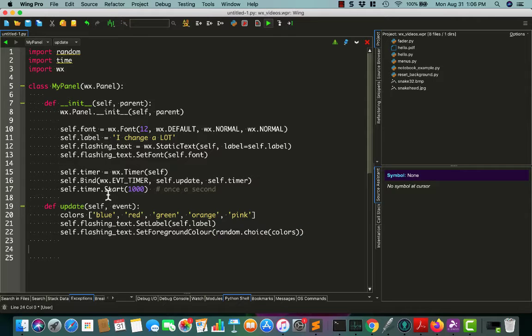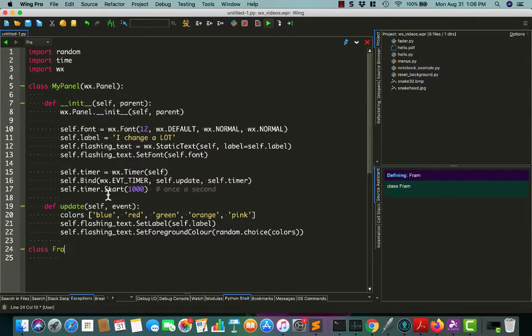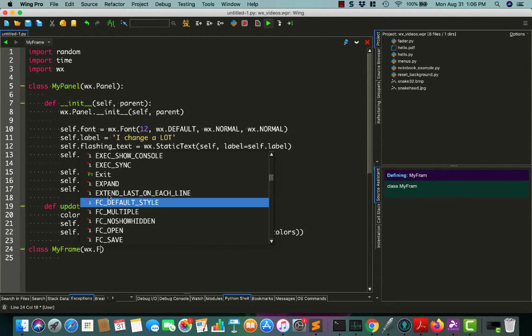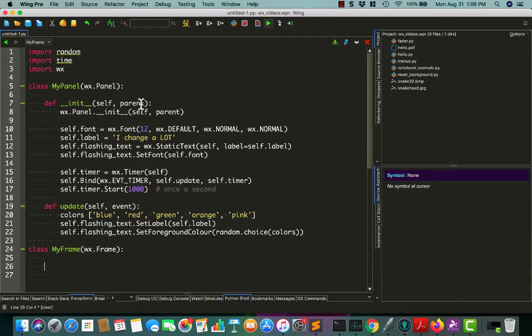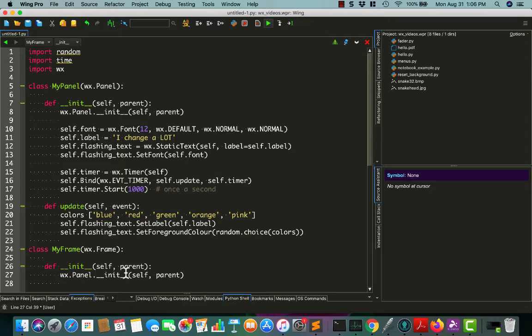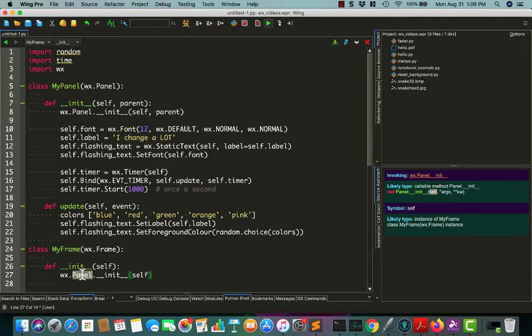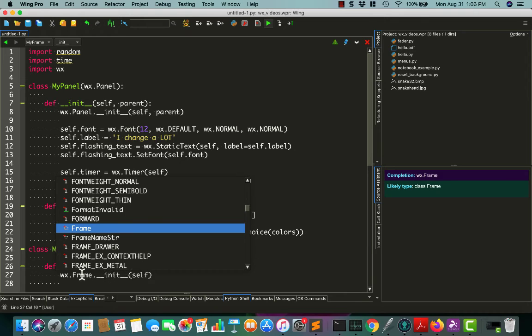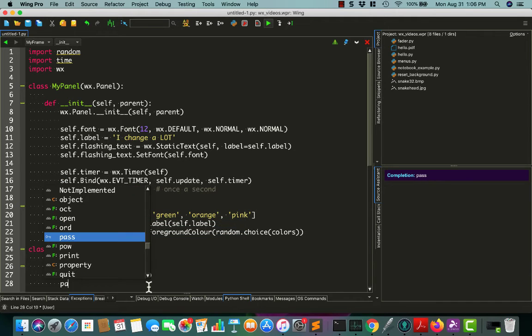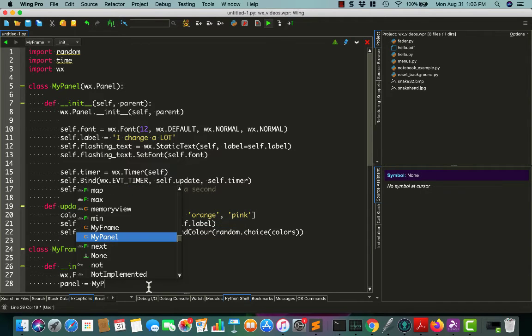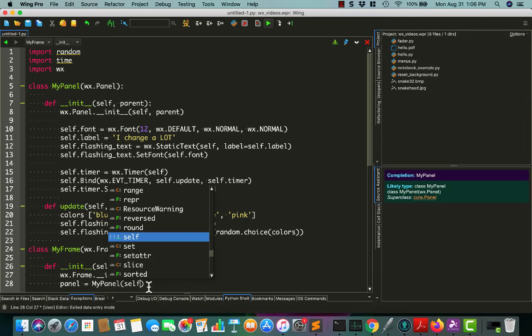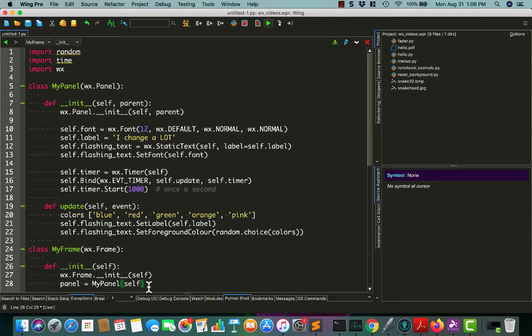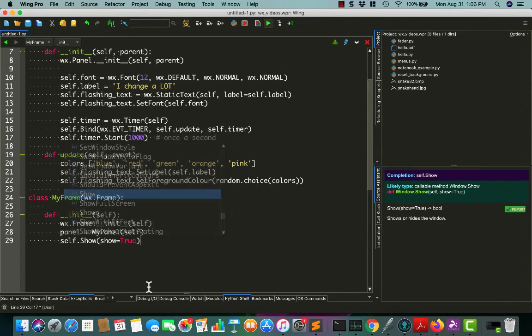All right. So now we're almost done, we just need to create a frame to hold our class in. Let's call it MyFrame, wx.frame. All right. So I'm just going to grab this code here and change it slightly, copy and paste. Frames don't need a parent, so this can go away, this can be changed, and then we can just say panel equals MyPanel. I can't see autocomplete for some reason, there we go. And then we'll show the frame.